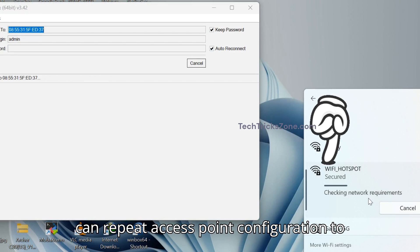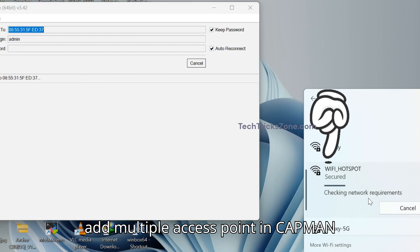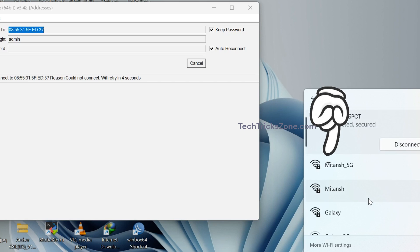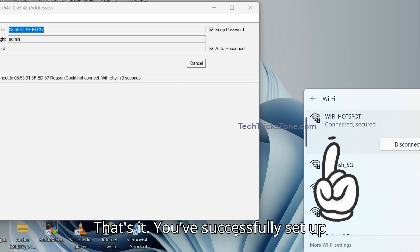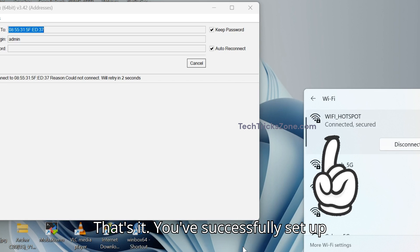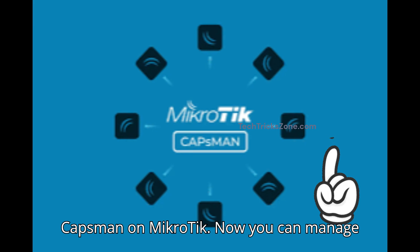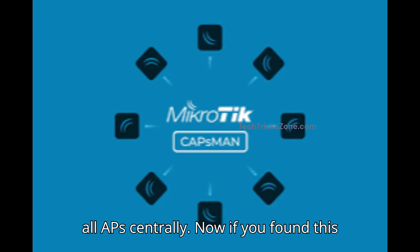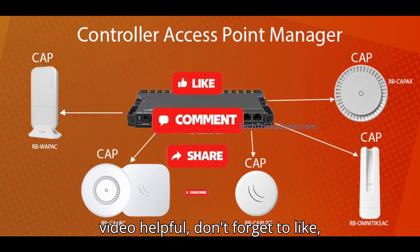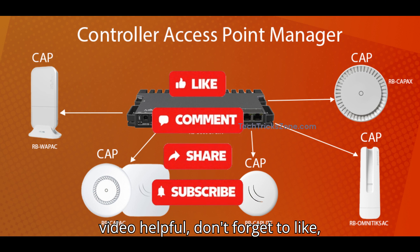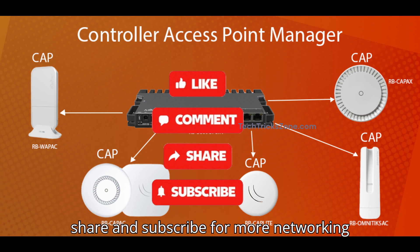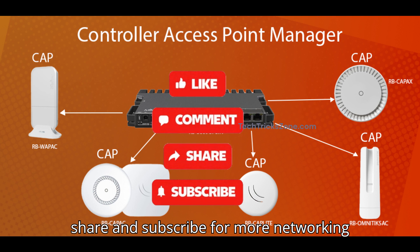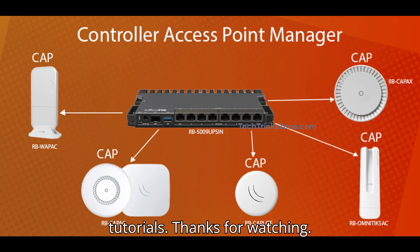You can repeat access point configuration to add multiple access points in CAPSMAN Controller. That's it. You've successfully set up CAPSMAN on MikroTik. Now you can manage all APs centrally. If you found this video helpful, don't forget to like, share, and subscribe for more networking tutorials. Thanks for watching.